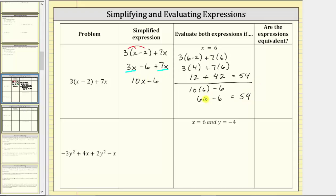As long as we simplify correctly, we should get the same value for either expression given a particular value of the variable. So the answer to are the expressions equivalent is always yes, assuming we simplify correctly.